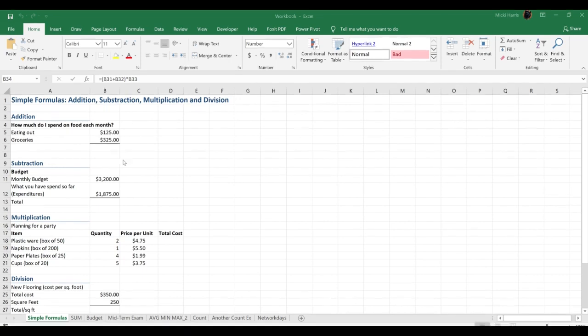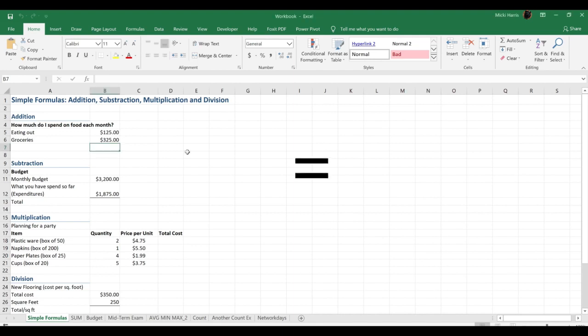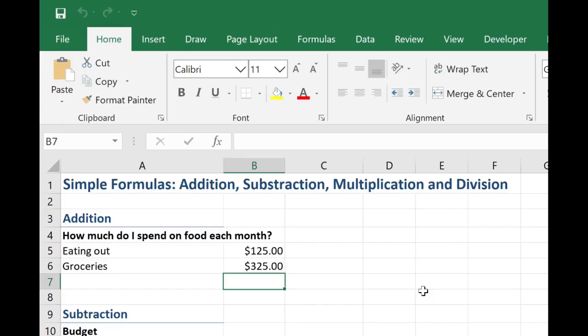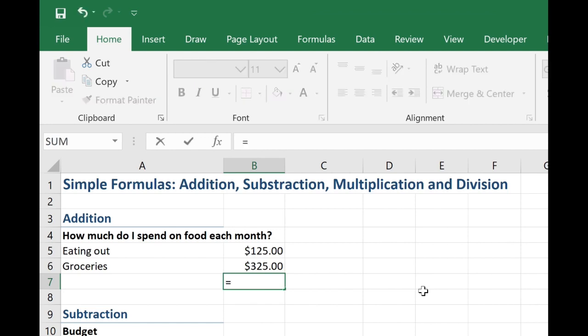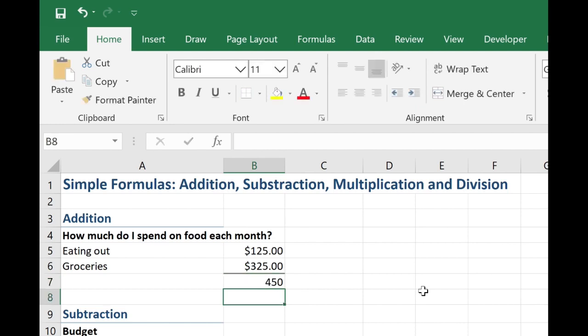Let's take a look at our first problem. We want to know how much we spent on food. All formulas in Excel start with an equal sign. I will type in equal and here I want to add what I spent eating out plus my groceries. So I could simply type in 125 plus the plus sign because we want to add 325. Hit enter to get my result. We spent $450.